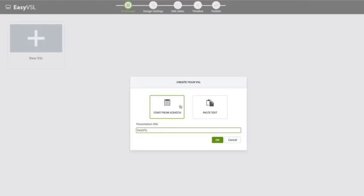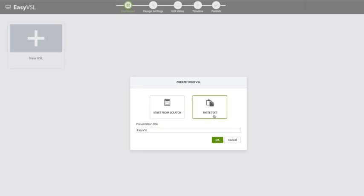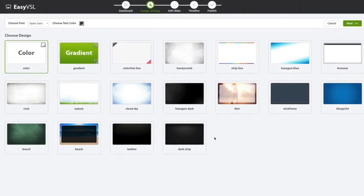It's going to give you a few different options. You can start from scratch if you want to — you can just type out your scripts right from within the PowerPoint slides itself. Or if you hired a writer, or you already put it in a notepad or Microsoft Word document, you can go ahead and just paste in the text right onto the software. So I'm going to do that just to save some time here.